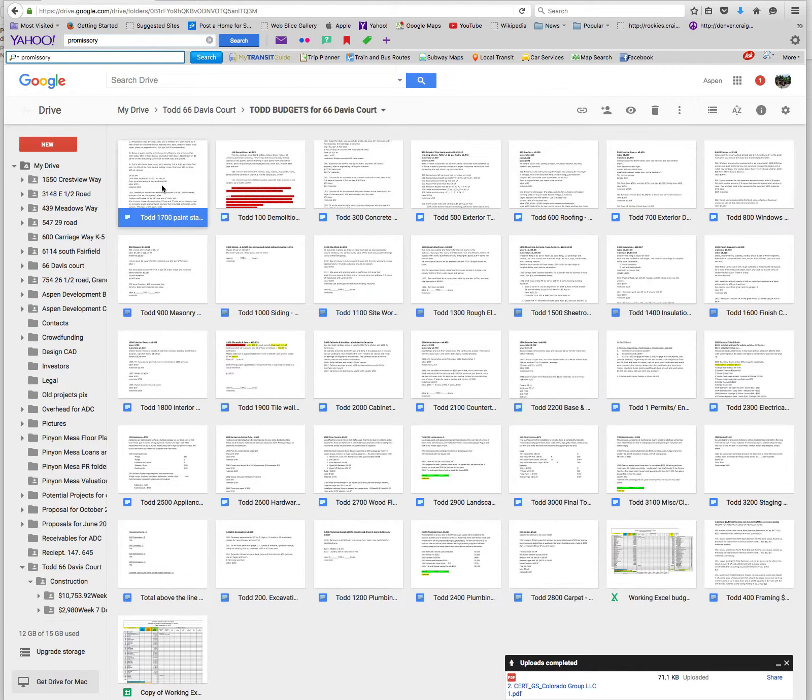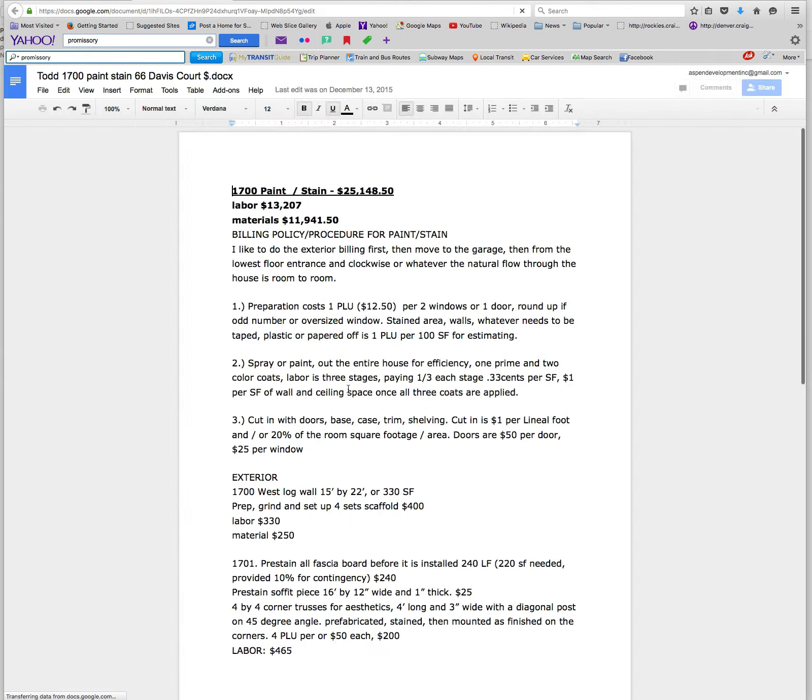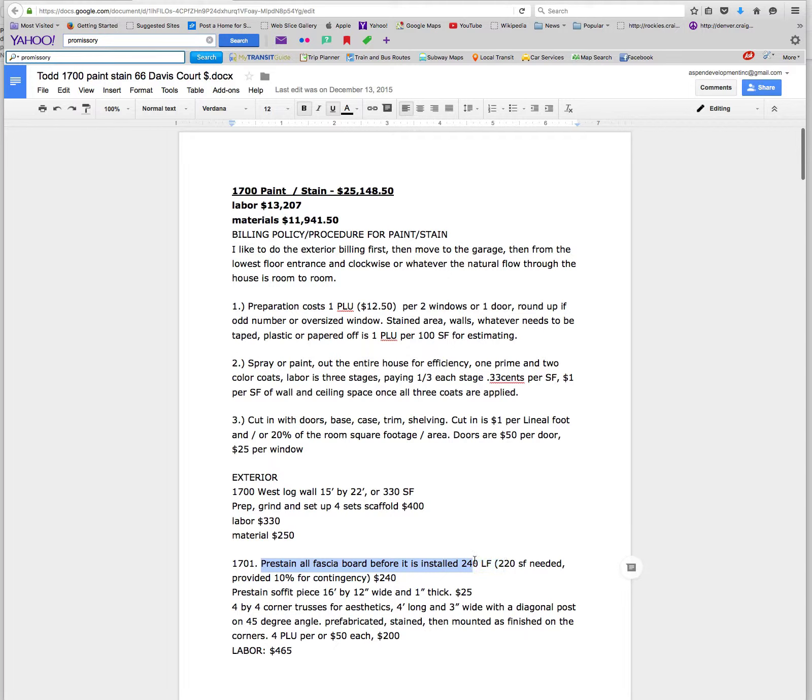But like I said, all of these are broken down as well. Everything from your framing, your rough framing, all the way down to 1701, pre-stain all fascia board before it's installed, 240 lineal feet.